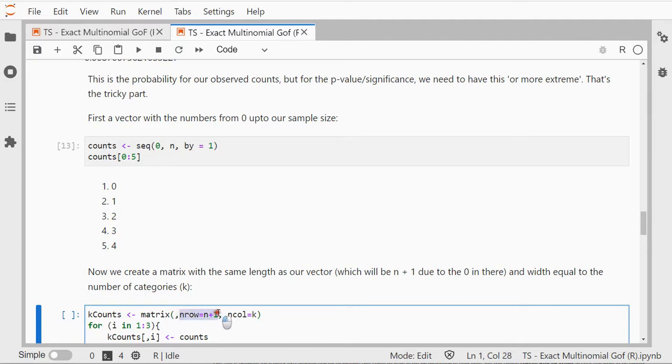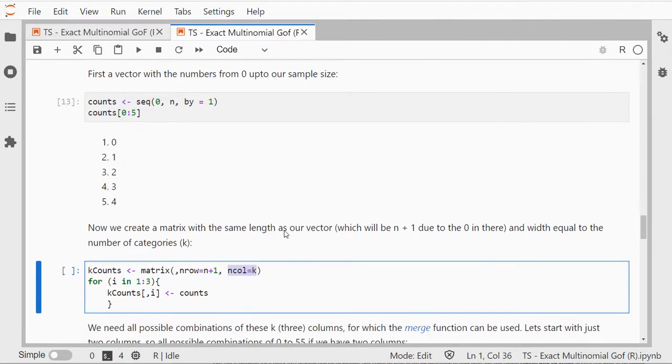So I have an empty matrix. My number of rows is my sample size plus 1, so I also have 0 in there, and my number of columns equals k.